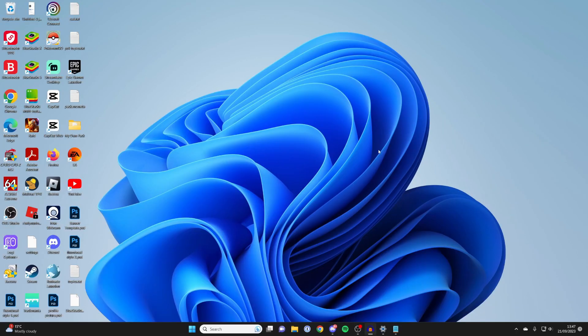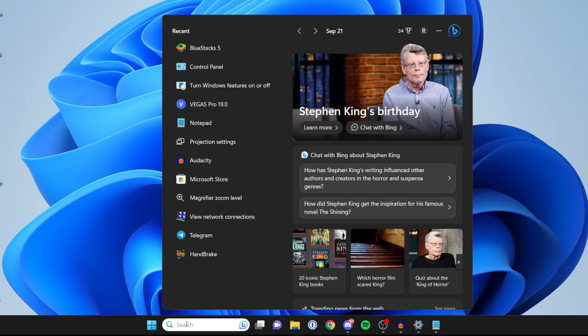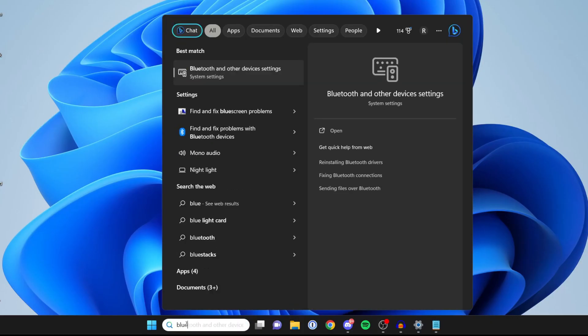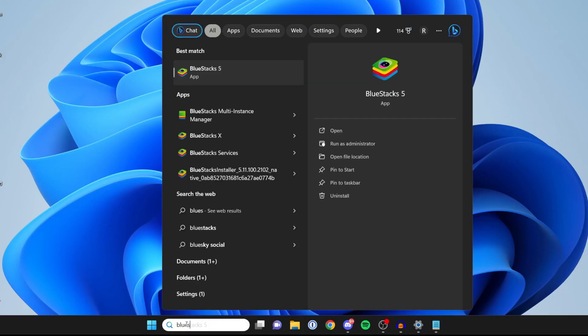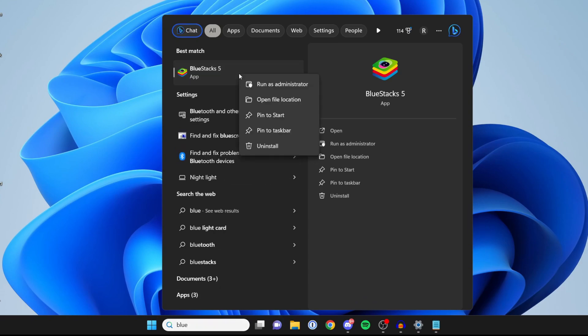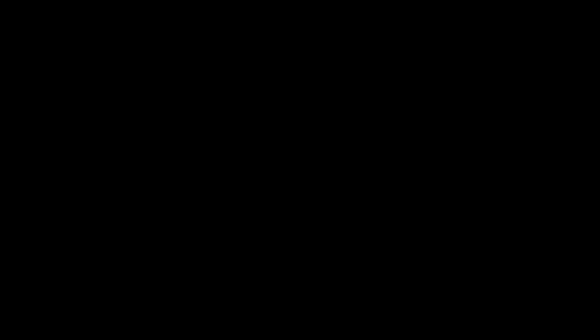Then what you want to do is either find the shortcut on your desktop or just click on search and type in Bluestacks just like so. Then right click on it and tap on run as administrator just like that and then tap yes.